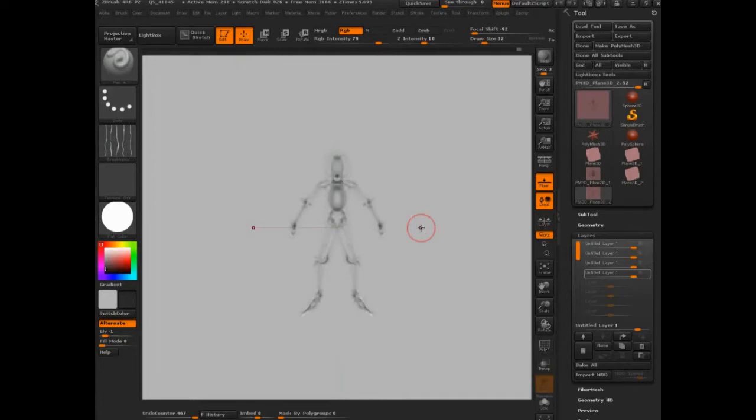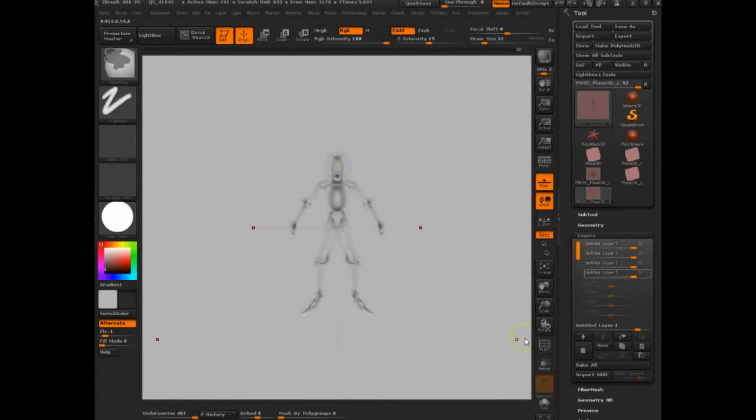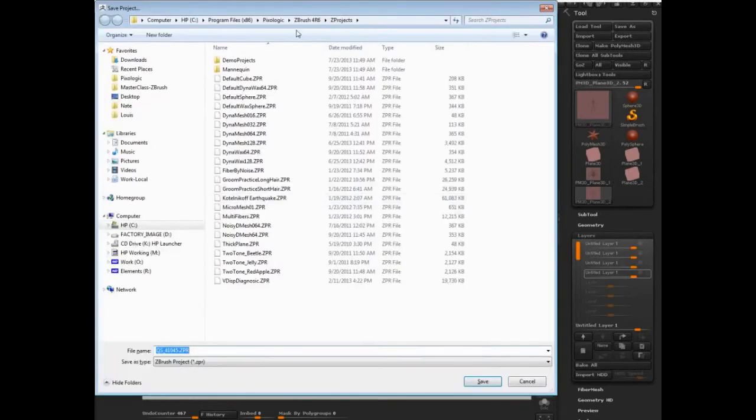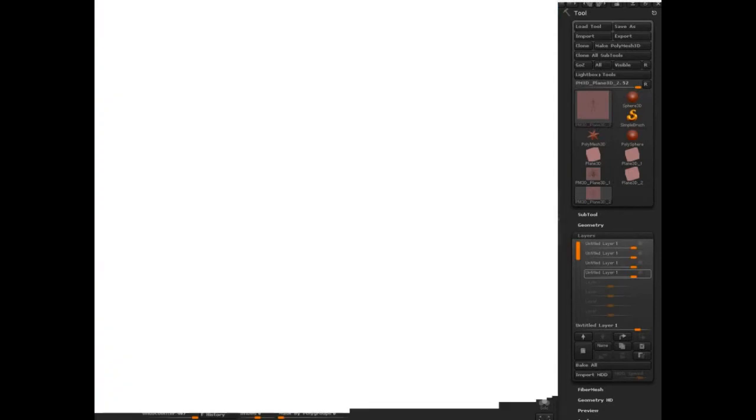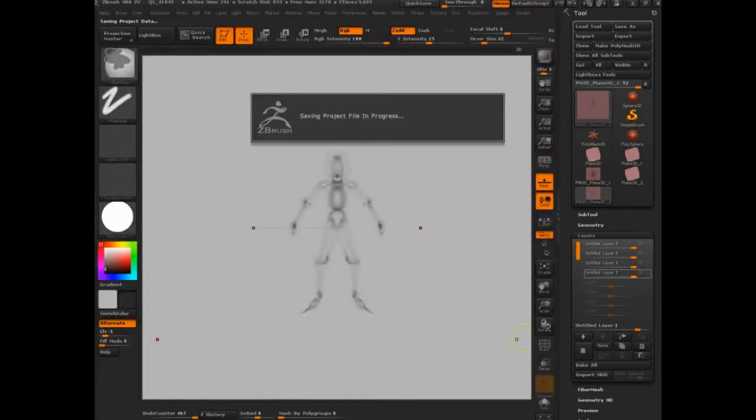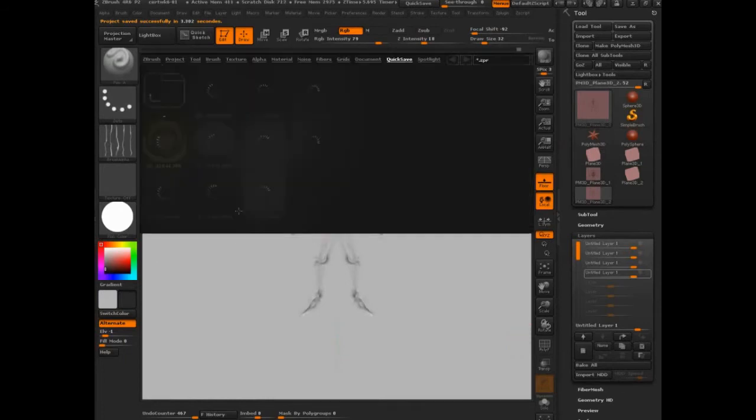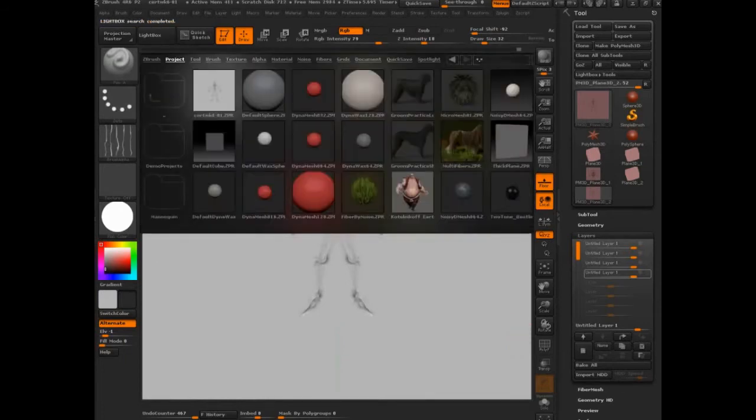Okay, so let's talk about Quick Sketch. What I'm going to do is save this project so I can come in and out of it. I'll save that as CERT Week 601. I'll bring this project back in, but let's go into Lightbox and start where you're probably going to start, which is the default sphere.